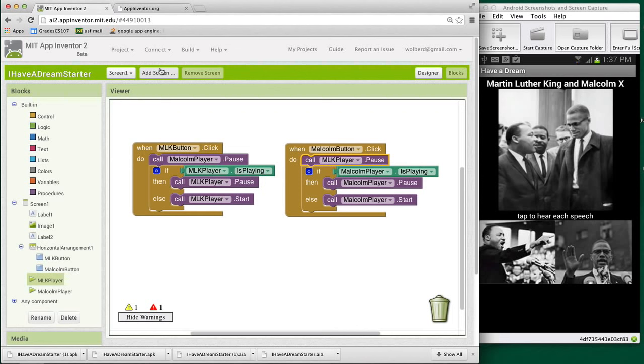Let me click on MLK. That's good. Now I'm going to tap Malcolm. Good. It stopped MLK and started Malcolm. I'm going to tap Malcolm again. Stopped him. So anyway, we can do some more testing. And you always should do quite a bit of testing with software.